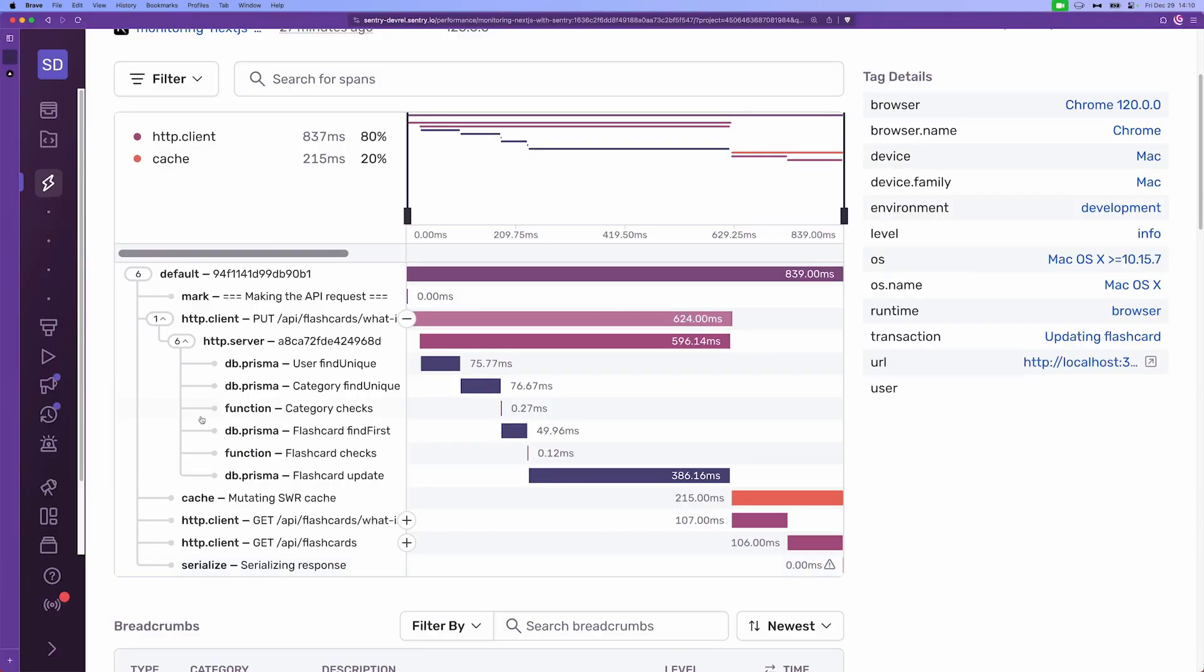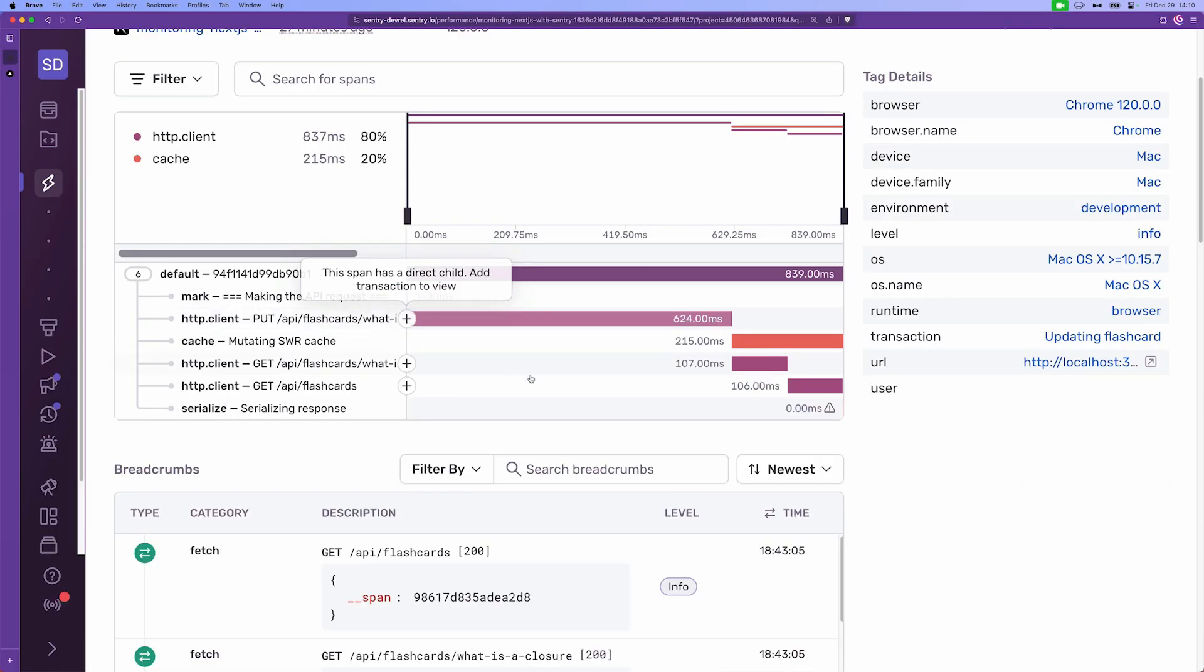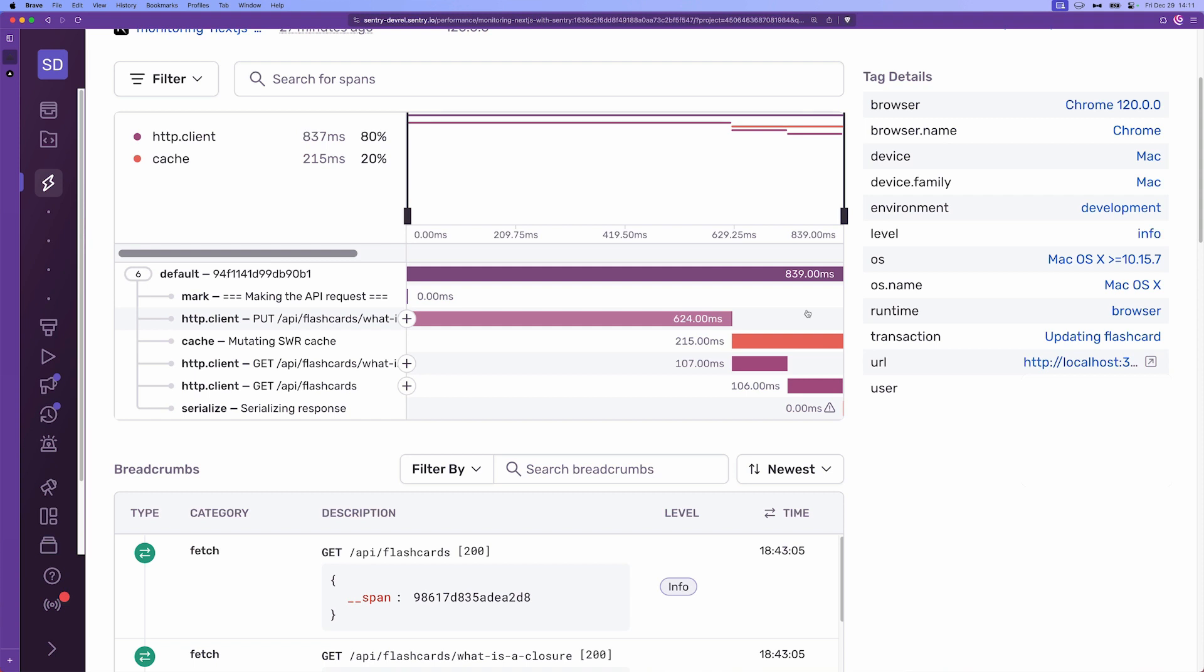So for example, in our case, looking at the update flashcard operation, if we know or suspect that it's taking a bit longer, then we know where to look. Because we know that the put request took 624 milliseconds. The mutating cache took 215 milliseconds. So if there's an opportunity to optimize or if there's a performance bottleneck, then we would know where it is.